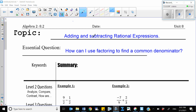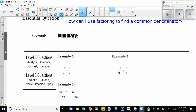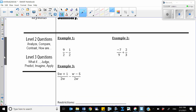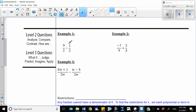Hi everyone, today we are going to learn about adding and subtracting rational expressions. Our essential question is: how can I use factoring to find a common denominator? Let's work on these two examples first.